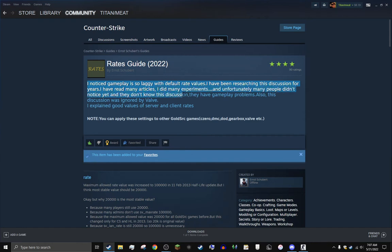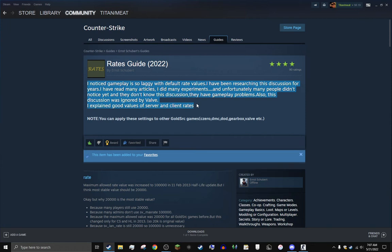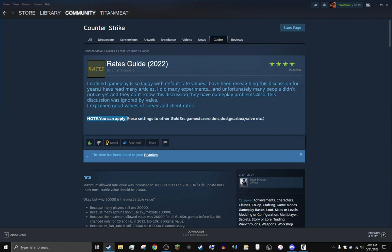Unfortunately many people didn't notice yet and they don't know this discussion - they have gameplay problems. Also this discussion was ignored by Valve. I explained good values of the servers and client rates. You can apply this to other GoldSource games.